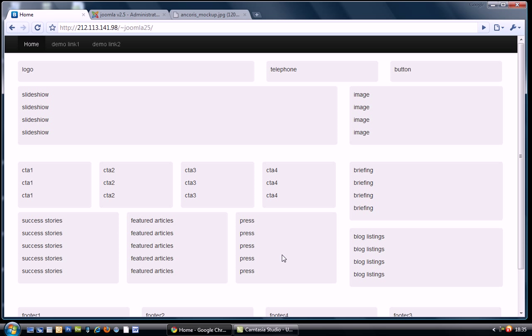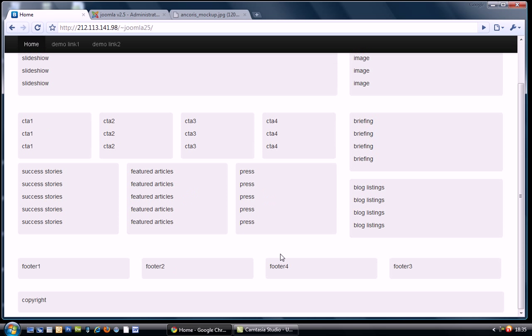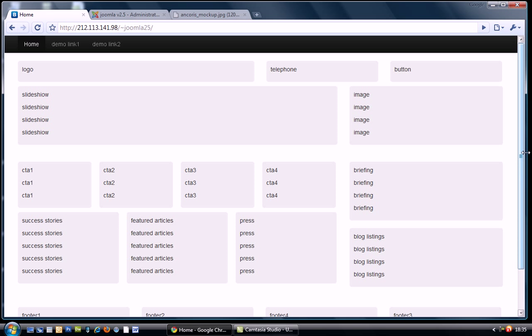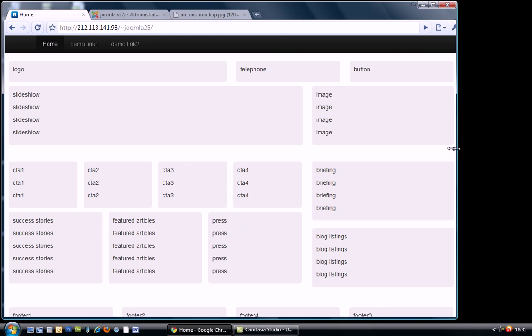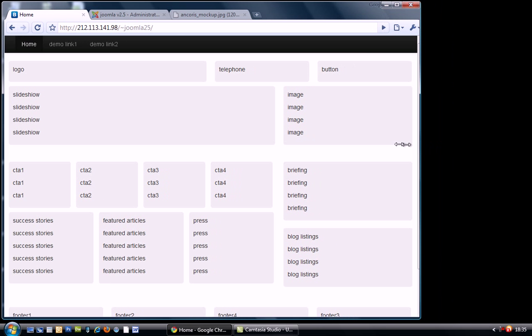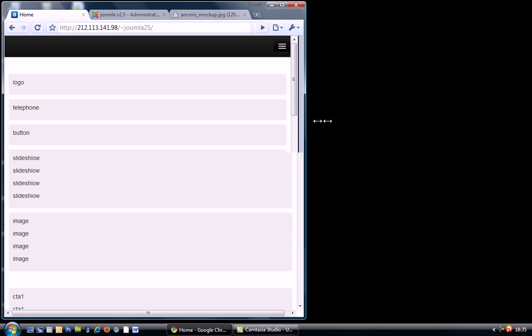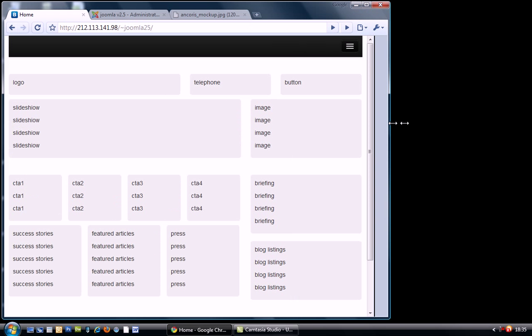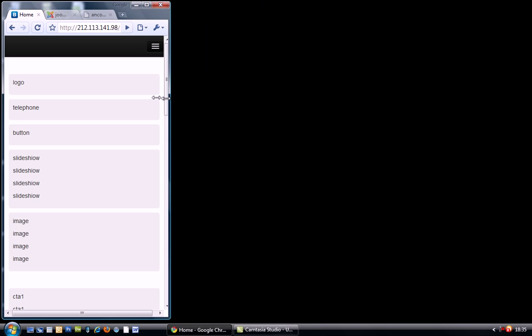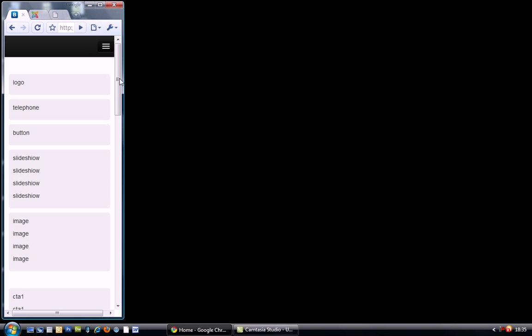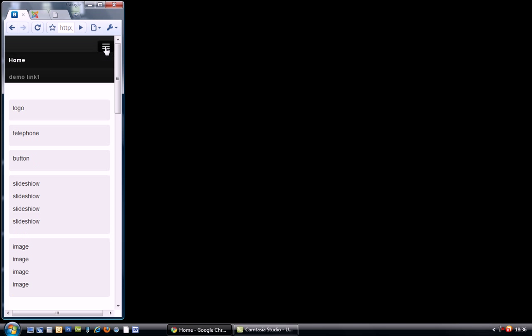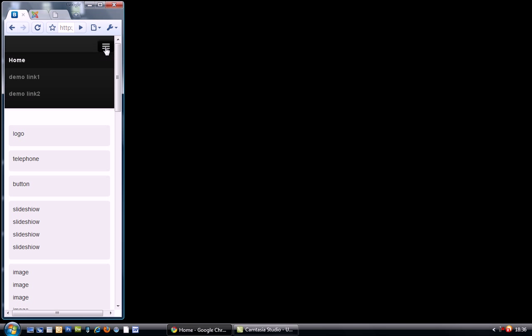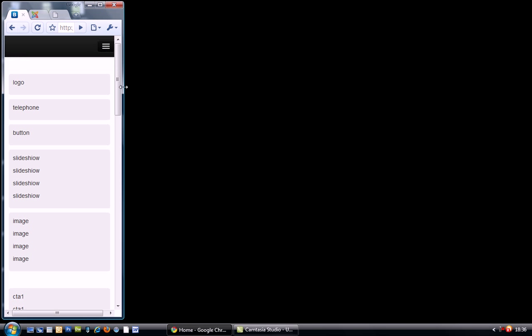The great thing about Bootstrap and also my Joostrap template is that not only does this work - we could have added a couple of pages in here for the demo links and what have you - but it is also responsive. So as you can see, everything is just falling nicely into the right position, and also our menu works here.